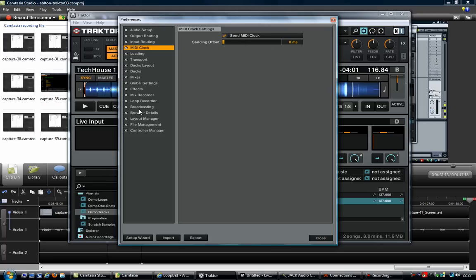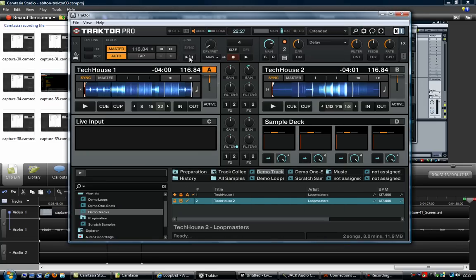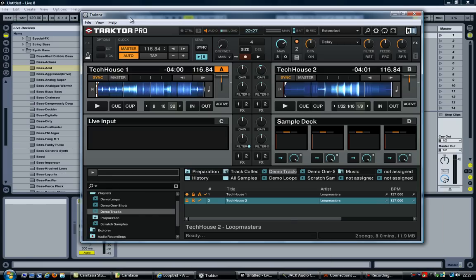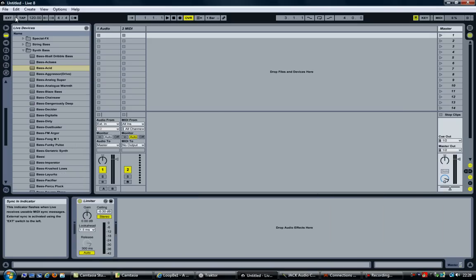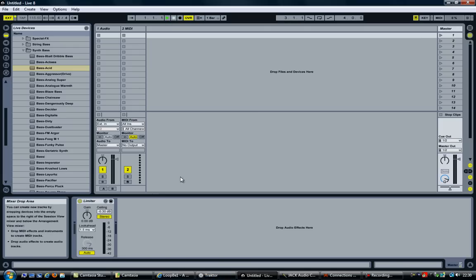With MIDI Clock enabled and a MIDI device added in the Controller Manager, click Close. You should now be able to click on the metronome, set it to Auto, then click the Play/Pause button to start the transport. Moving over to Ableton, you should see an indicator blinking — this means it is now receiving MIDI messages from Traktor. Synchronizing Ableton to Traktor is as simple as clicking the External button. Now it's enabled, and if you click the Start button, it doesn't start because it is now waiting for a start message from Traktor.